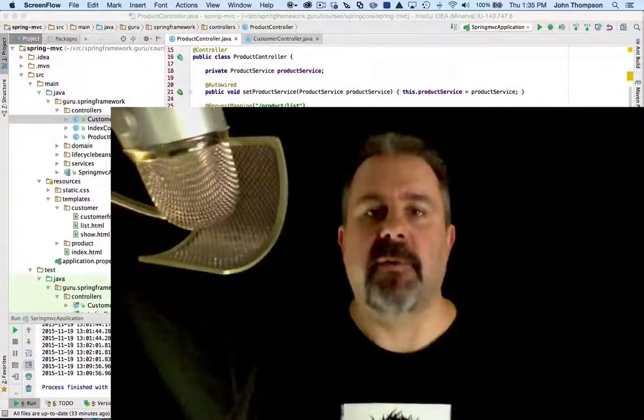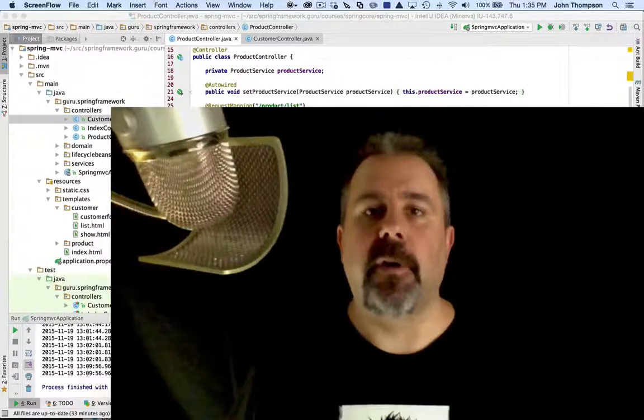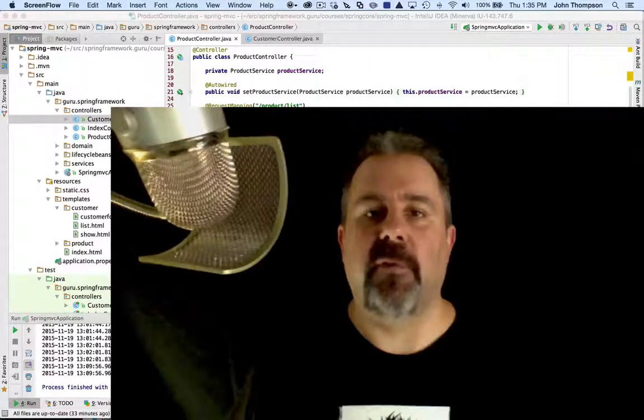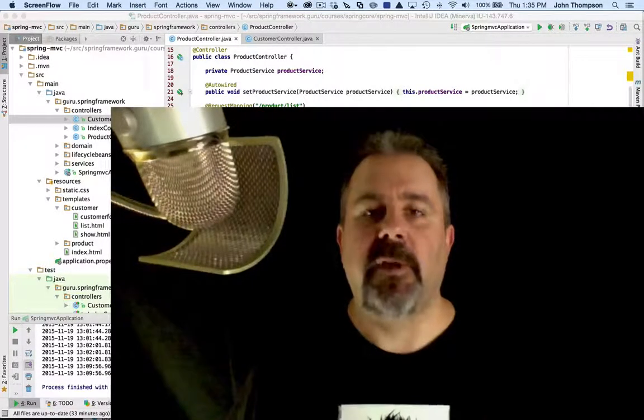Hey folks, John Thompson, Spring Framework here. Today we're going to take a look at Spring MVC request mappings.